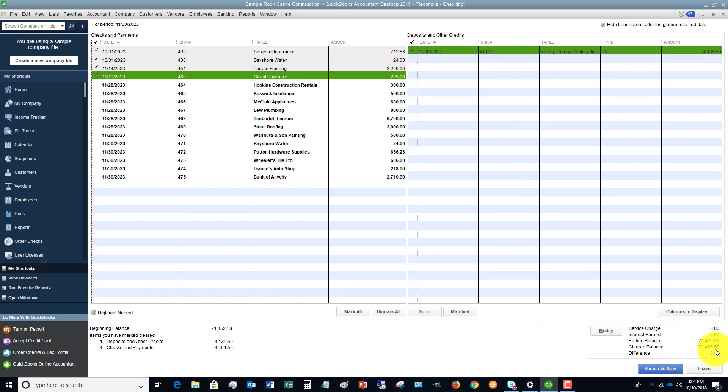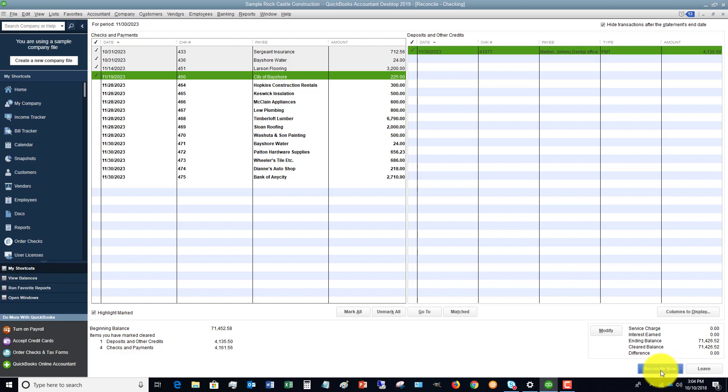So the goal is to get this to zero. Now you need to do this every single month. Get on a schedule, have a process, and make sure that you get this done every month. So let's say that we're at zero and we hit reconcile now.